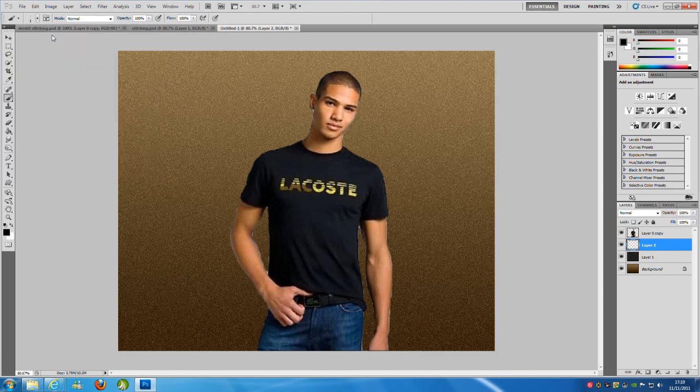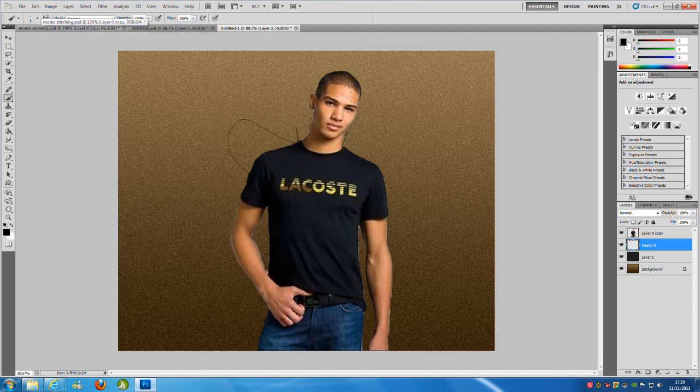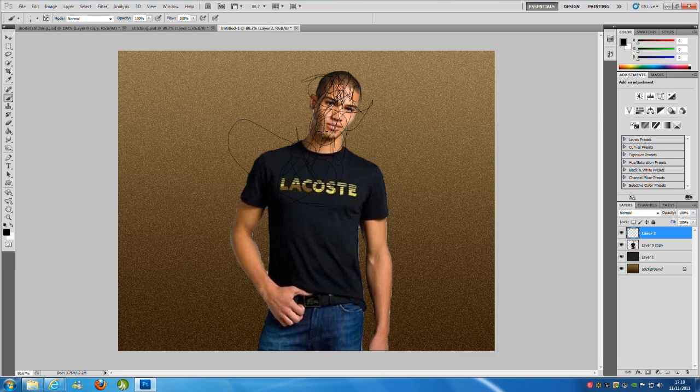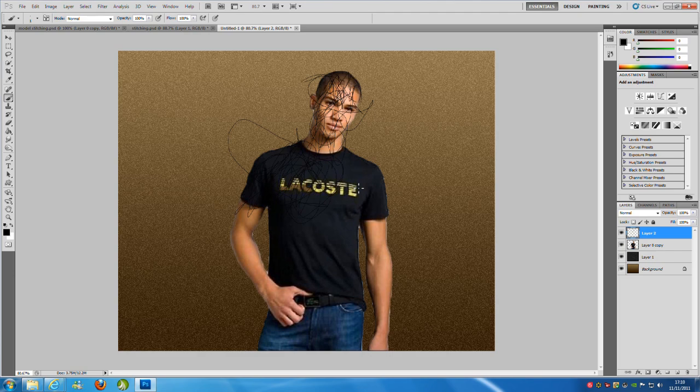From here, we're just going to do loads of lines. Now if you can't see behind him, we're just going to drag this layer up to the top so we can see what we're actually doing. All you have to do is keep making squiggly lines all around him. That's all you need to do really. This can take some time.